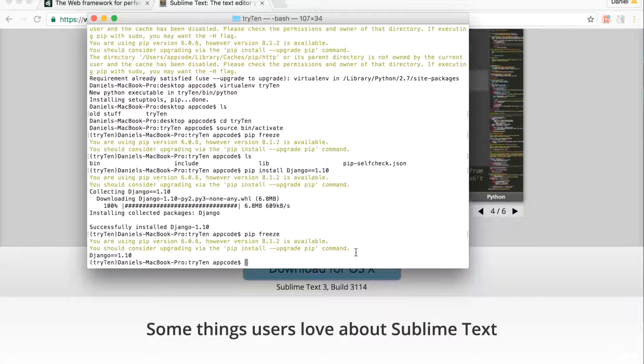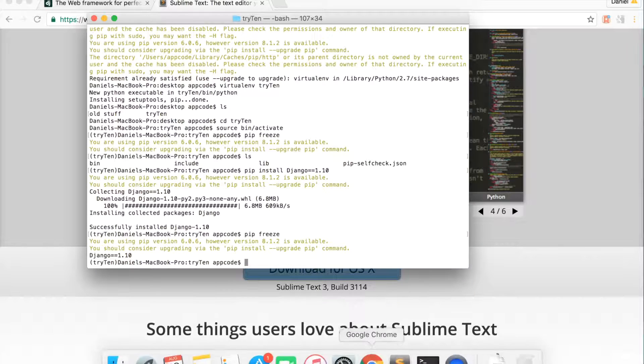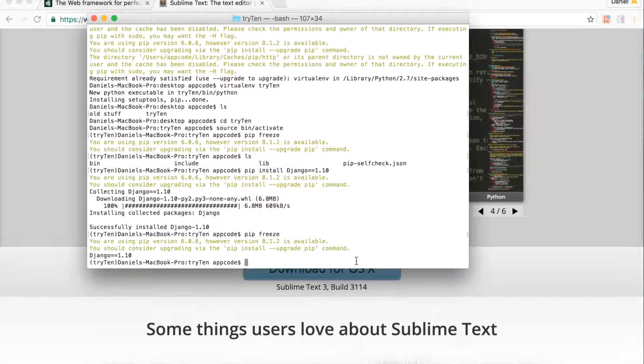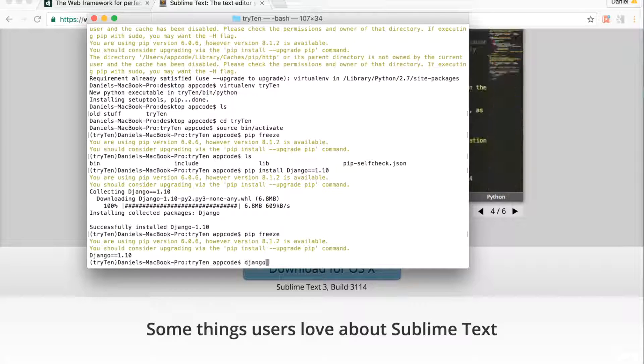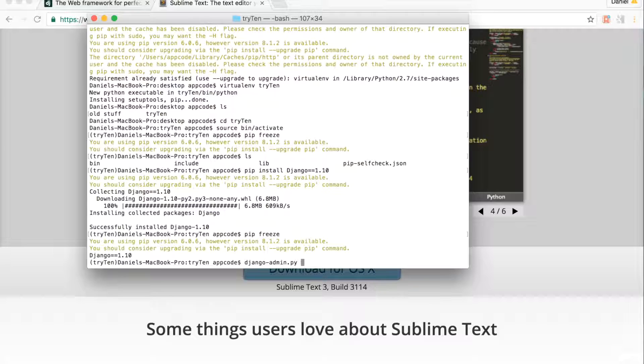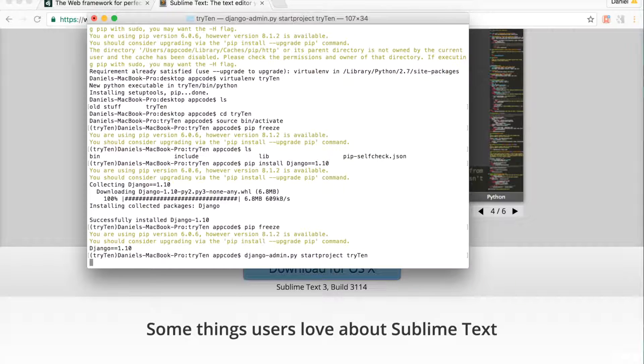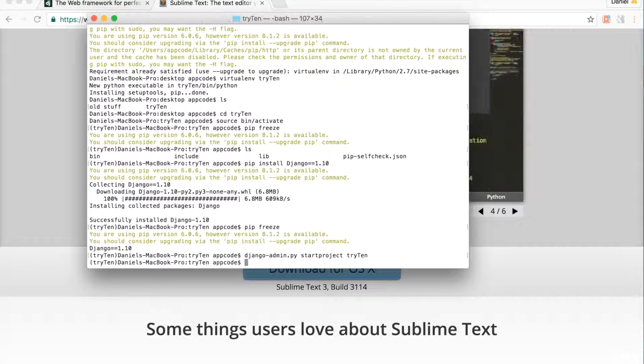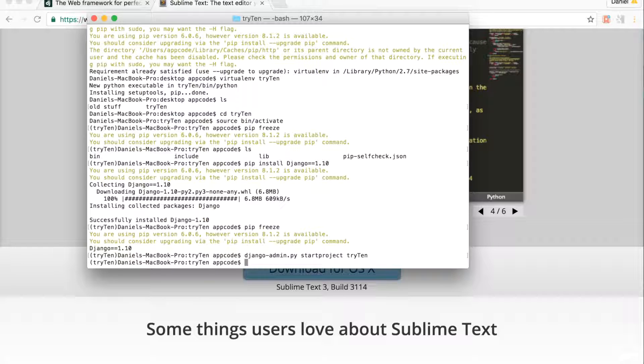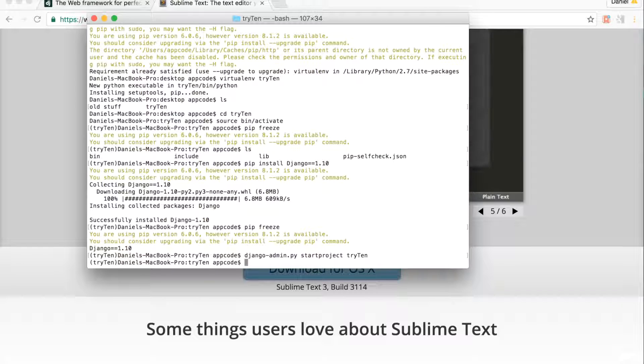I'm going to create a new Django project. Type django-admin.py startproject try10. Again, I called this project try10. You can name it whatever you want. I'm going to navigate into the try10 directory.